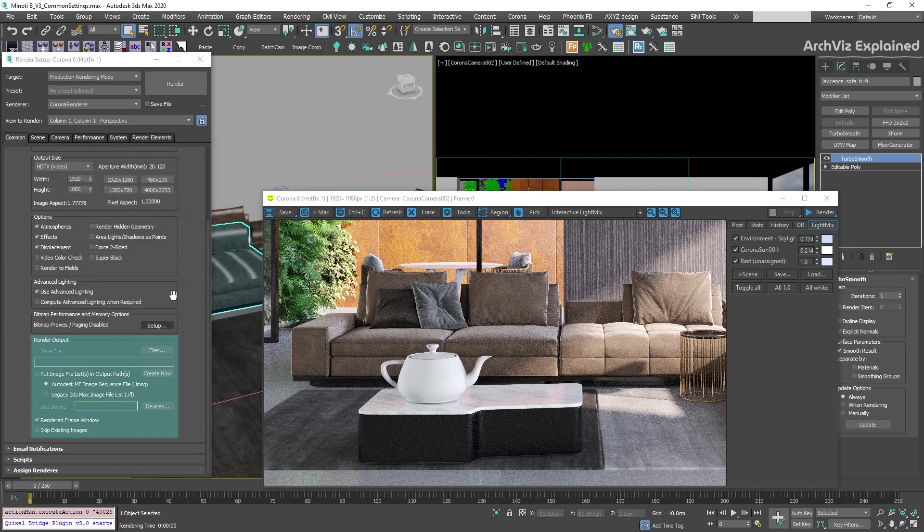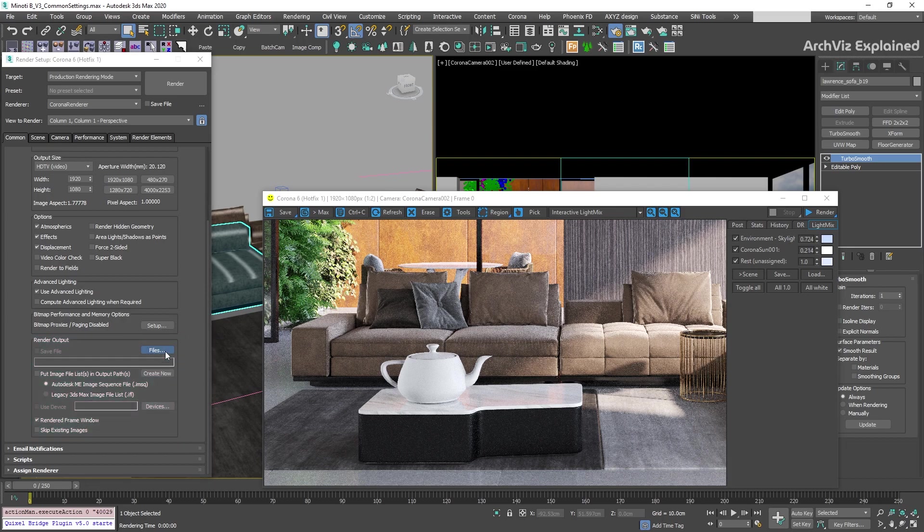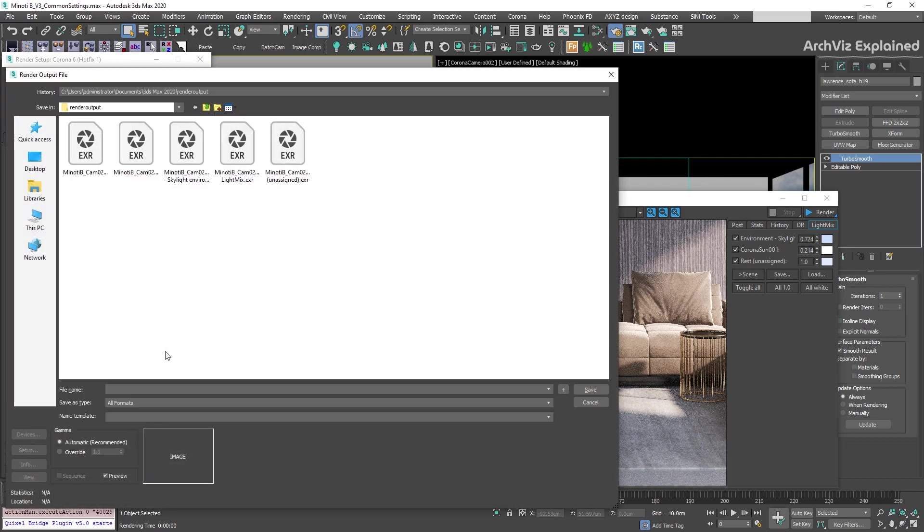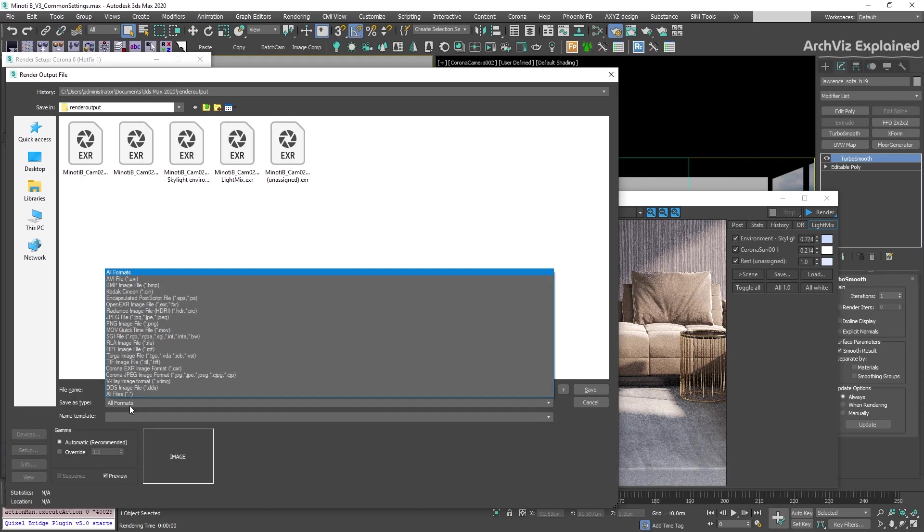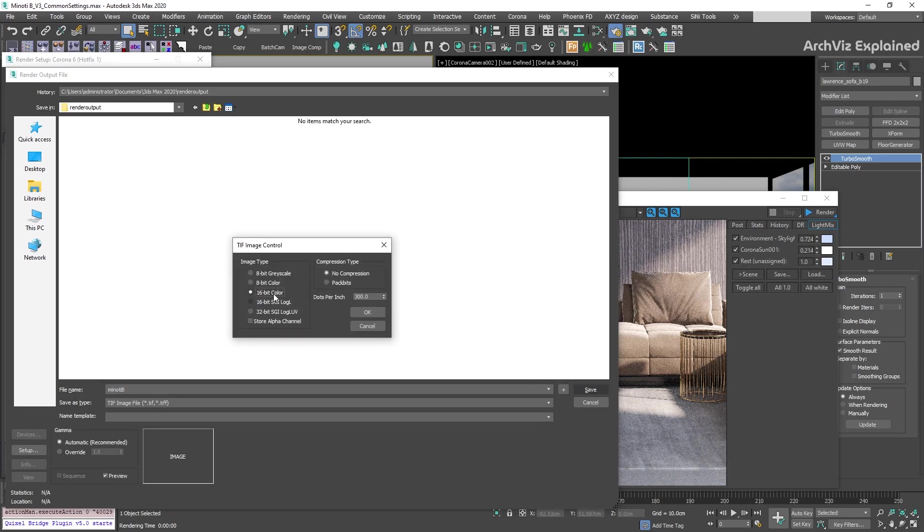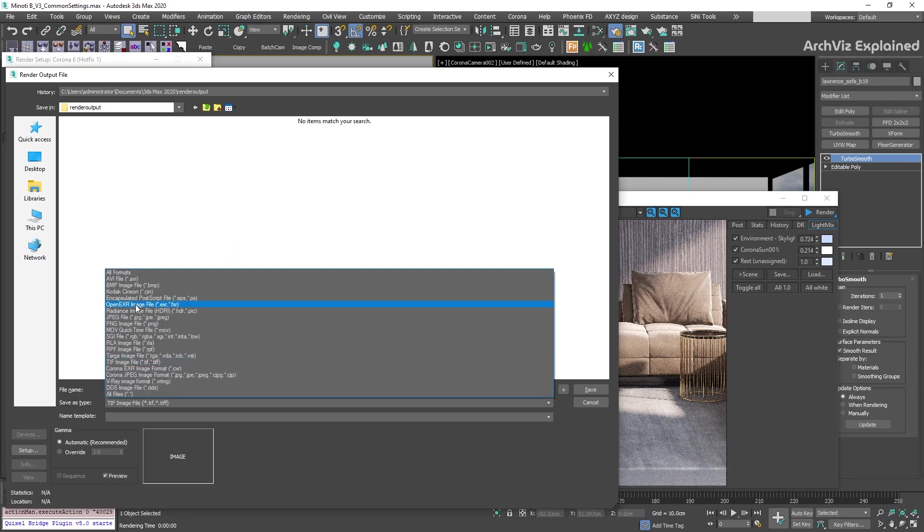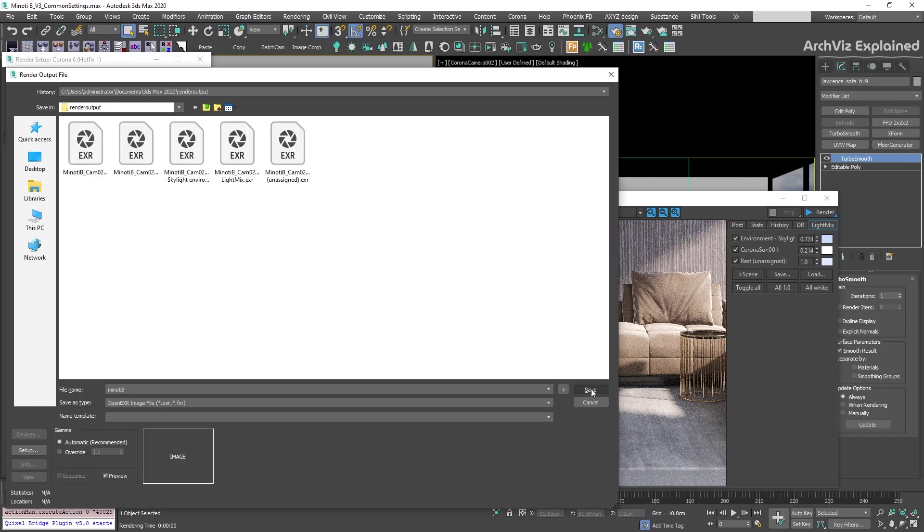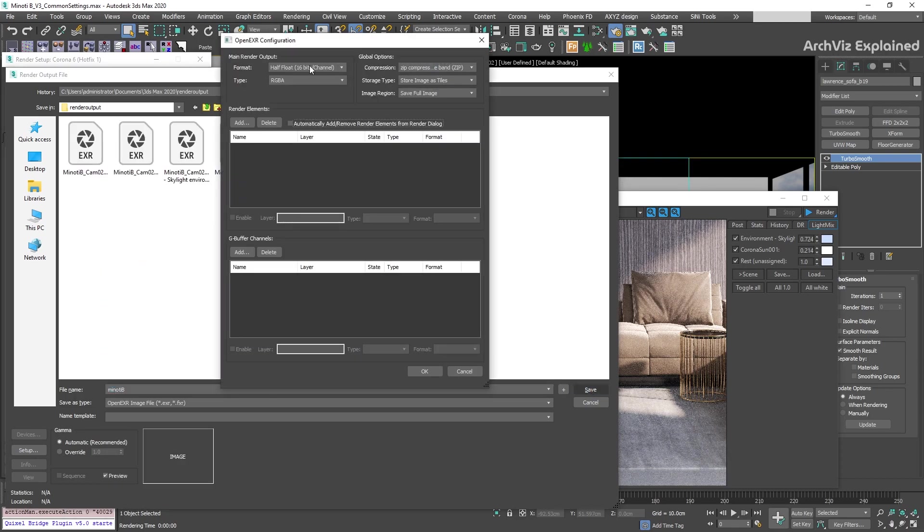The next section is render output. In this section, we're going to select the file folder and file format for our renderings. For architectural visualization, I recommend using TIFF or EXR for 16-bit images and EXR for any 32-bit images. This depends on the post-processing you're planning to do.